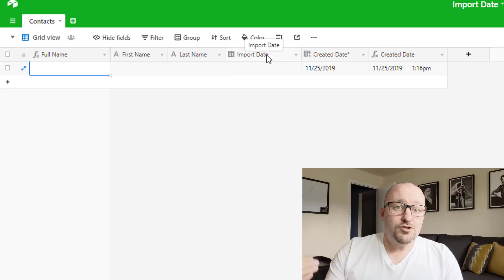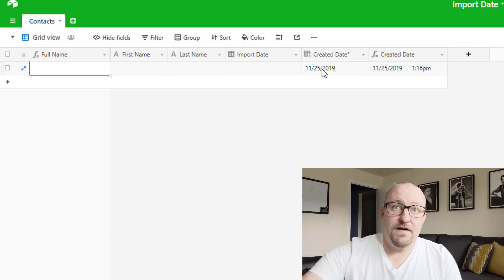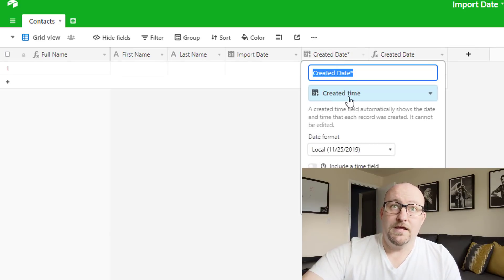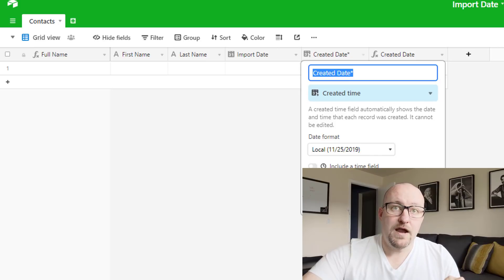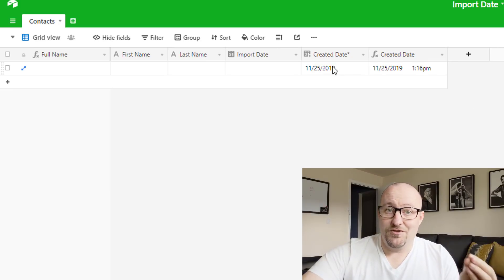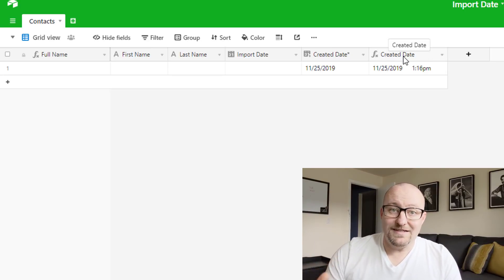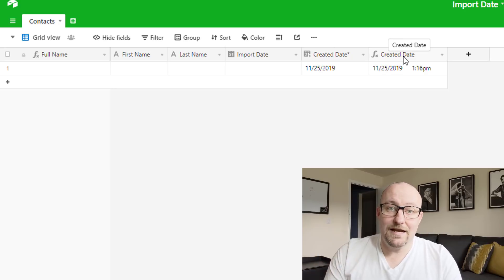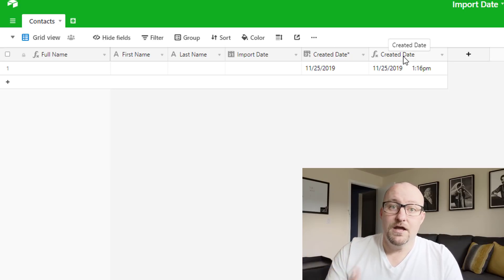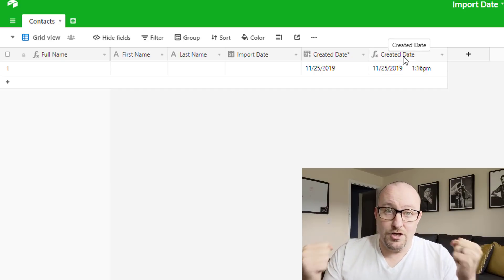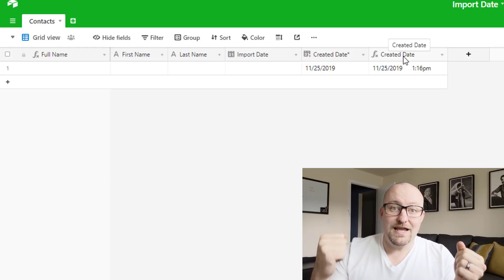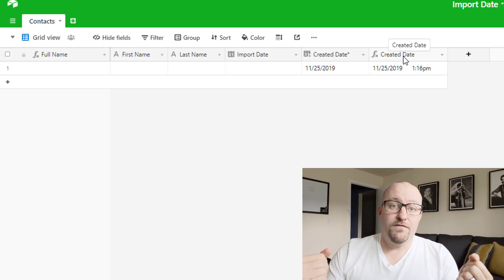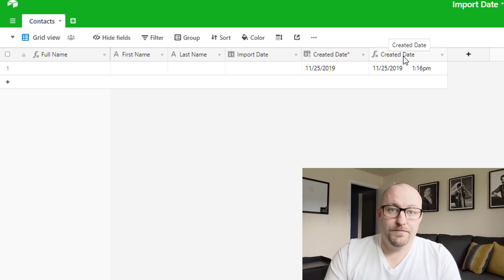Now, of course, we can track the created date inside of Airtable. So the date that I'm recording this is November 25th. And so of course our created date is showing that. So this field right here, the created date with an asterisk, this is metadata so that as we create a new record, that record is getting timestamped with the date and time that it's being created. And so if you want to use a created date, that's great. And I would strongly recommend it because it's one less data point for you to enter every time you're bringing in data.